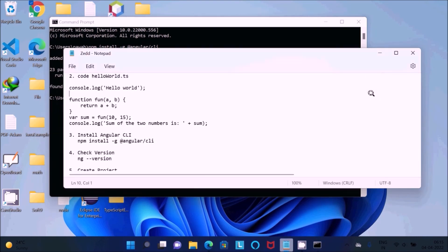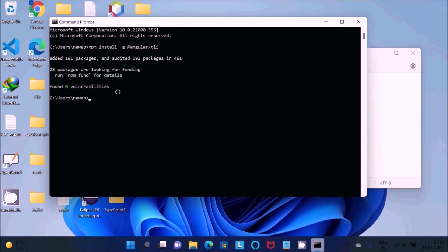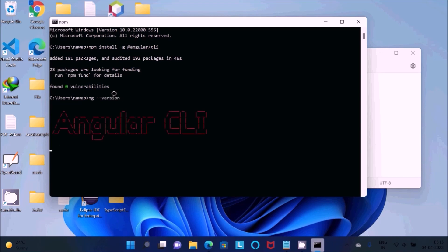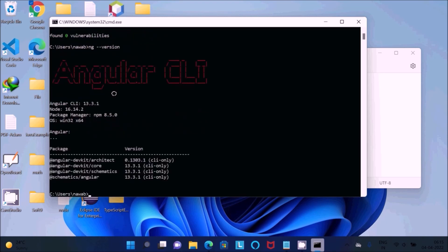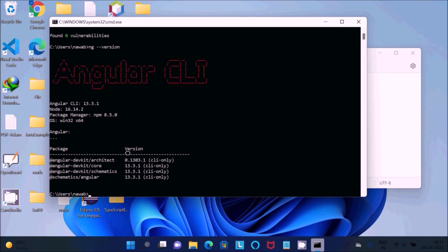Now next we need to check the version. Use the command ng-version. Here you can see Angular CLI and the details about Angular CLI, OS that works on Windows 32-64, the package and the version.